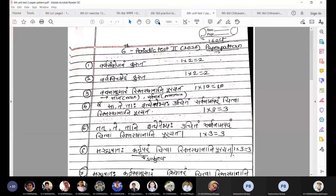And only aham-related grammar. In this question you need to learn: akaranta srilingi, naam akaranta, napusaklingi, naam tat srilingi, tat napusaklingi, etat srilingi, etat napusaklingi — like this.